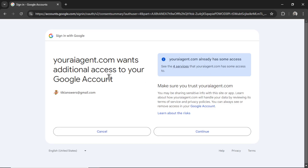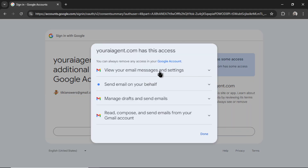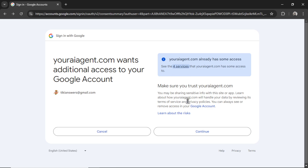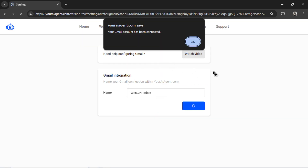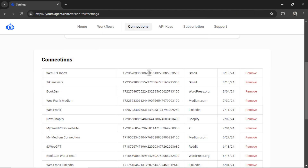We need access to multiple things within your Gmail. If I click on the four services, we're grabbing your emails, sending emails on your behalf if you have that toggle checked, managing drafts if you want to approve before sending, and reading the email content. It's pretty basic stuff. Click Continue, and you'll get a notification that says your Gmail account has been connected. Click OK. You can see the connection listed and remove it at any point.